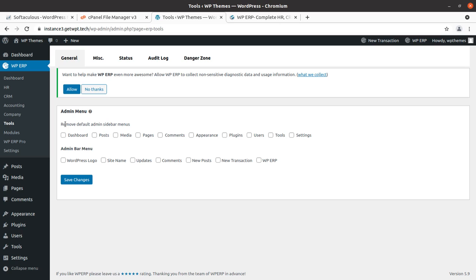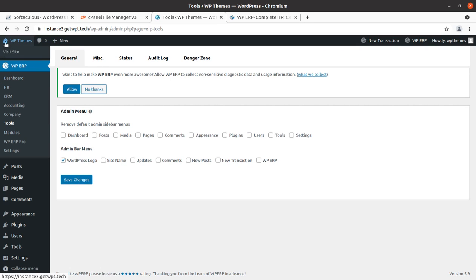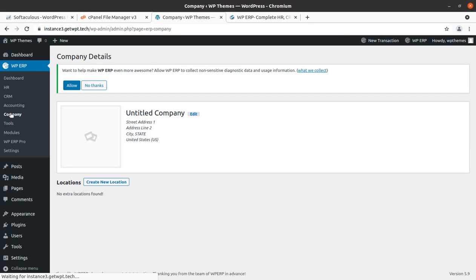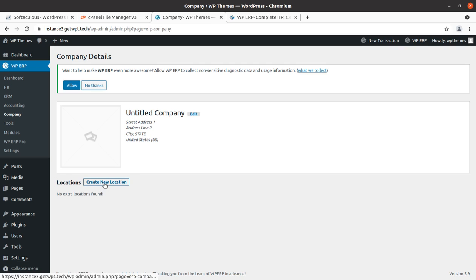After saving, the WordPress logo is removed and you can also remove the site name and WP branding. You can handle screens as well. Now let us go to Company — an untitled company is listed by default. You can edit the company name, add an address, and create new locations for the same company. Now it is time to show the main features available in the free version of WP ERP — first of all, HR.